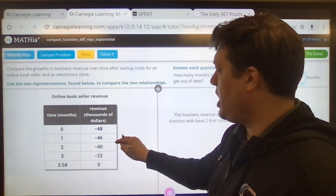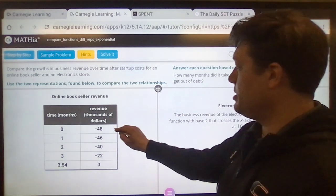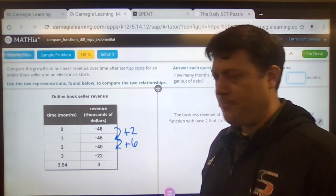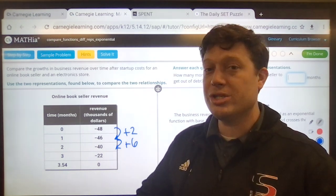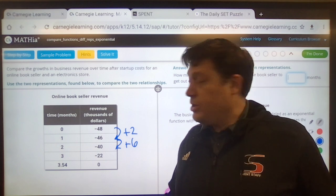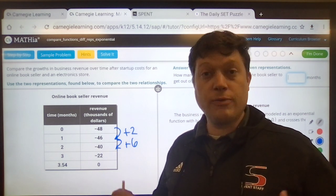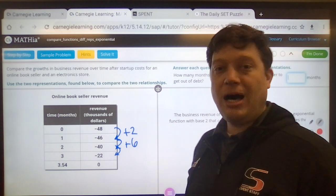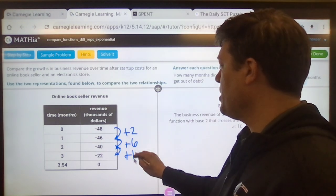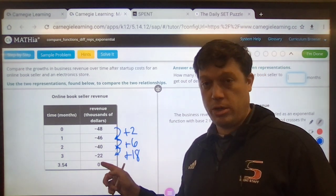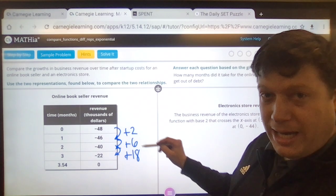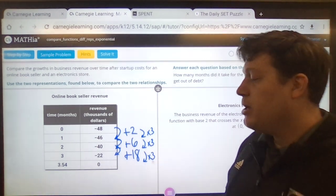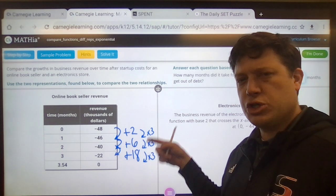Let's talk about the change — how much change is happening here. On this side I see a growth of plus two, then a growth of plus six. When you're going from negative 46 to negative 40, that's actually getting closer to zero. Having negative numbers means you owe people money, so owing less is actually a sign of growth. Going from negative 40 to negative 22, that's positive 18. I noticed that this pattern is changing by multiplying by three each time. So the amount of growth happening is some exponential amount of change.